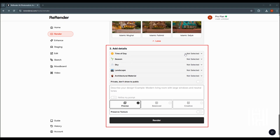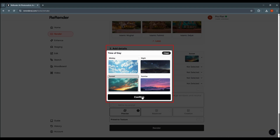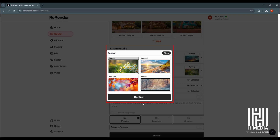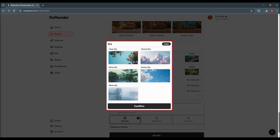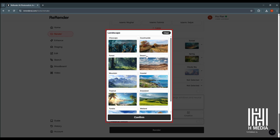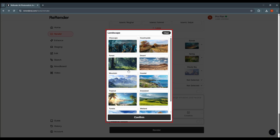For time of day, options include midday, night, sunset, and sunrise. You can set the season to spring. For the sky section, you can choose cloudy sky. For landscape, you can choose from cityscape, countryside, forest, desert, mountain, and more.